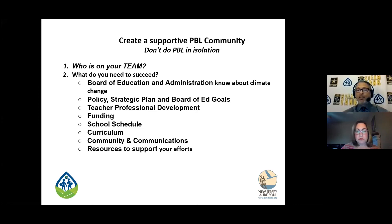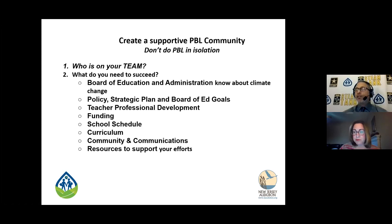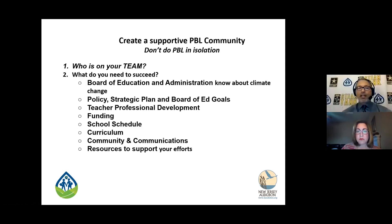So who's on your team to support the students and your process for implementing climate change education? What do you need to succeed? This could be like a checklist — don't you want support from your board of education and administration? Do you have policy, strategic plans, and board goals that can support what you're doing in the classroom? What kind of professional development do you need to further your climate change education? Is there any funding involved? What about the school schedule — when doing PBL, do you need to adjust the school schedule to get more of it in?